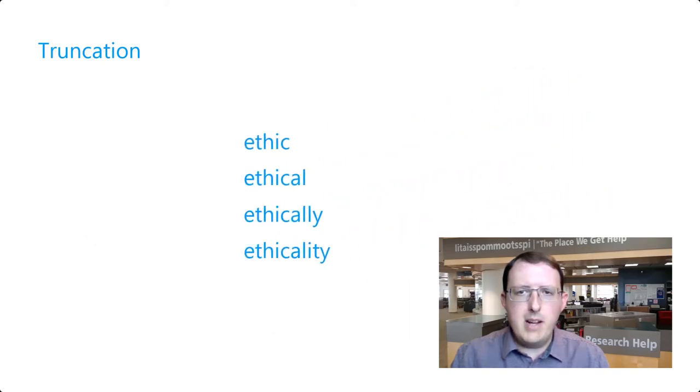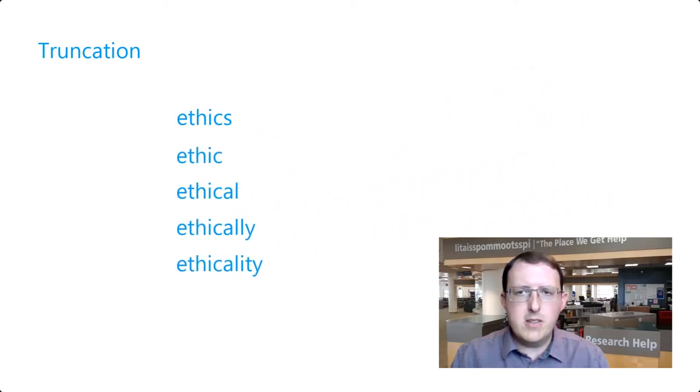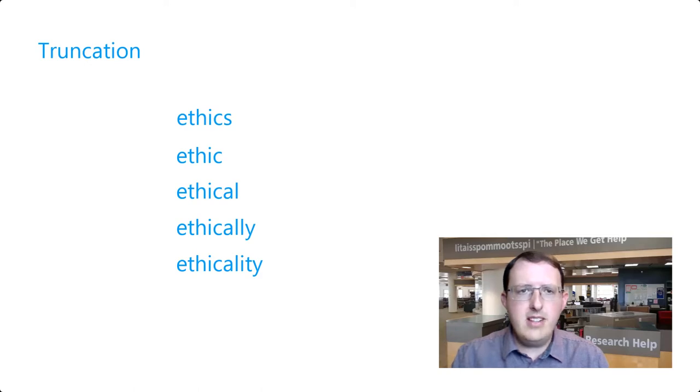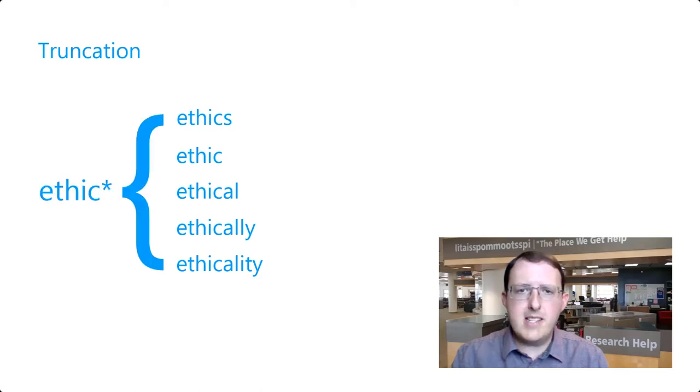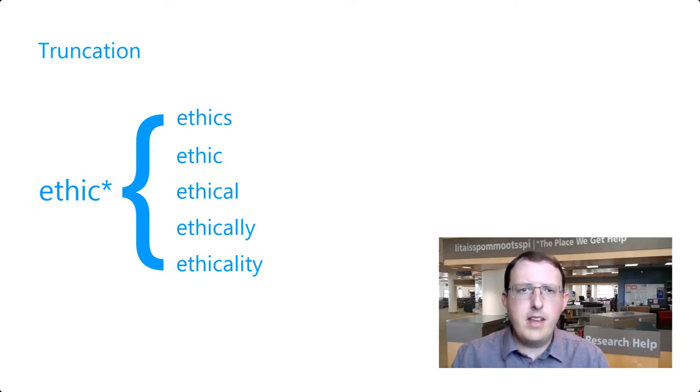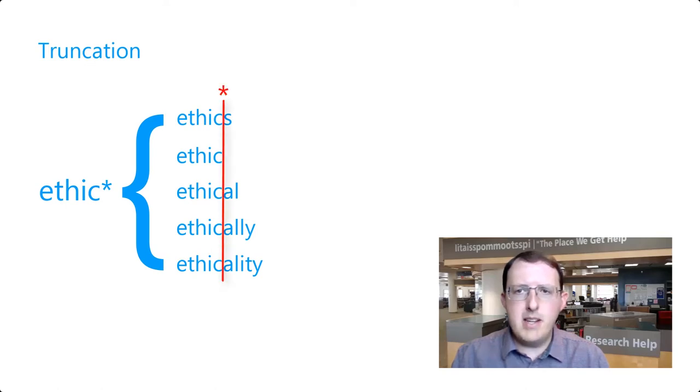It would be helpful to be able to search for all of these terms simultaneously to ensure that we're not missing a relevant result simply because it used a different derivative. Truncation allows us to do just that by placing an asterisk in our search term at the point after which the derivatives differ in lettering. In the case of ethics, we would place the asterisk immediately following the C.